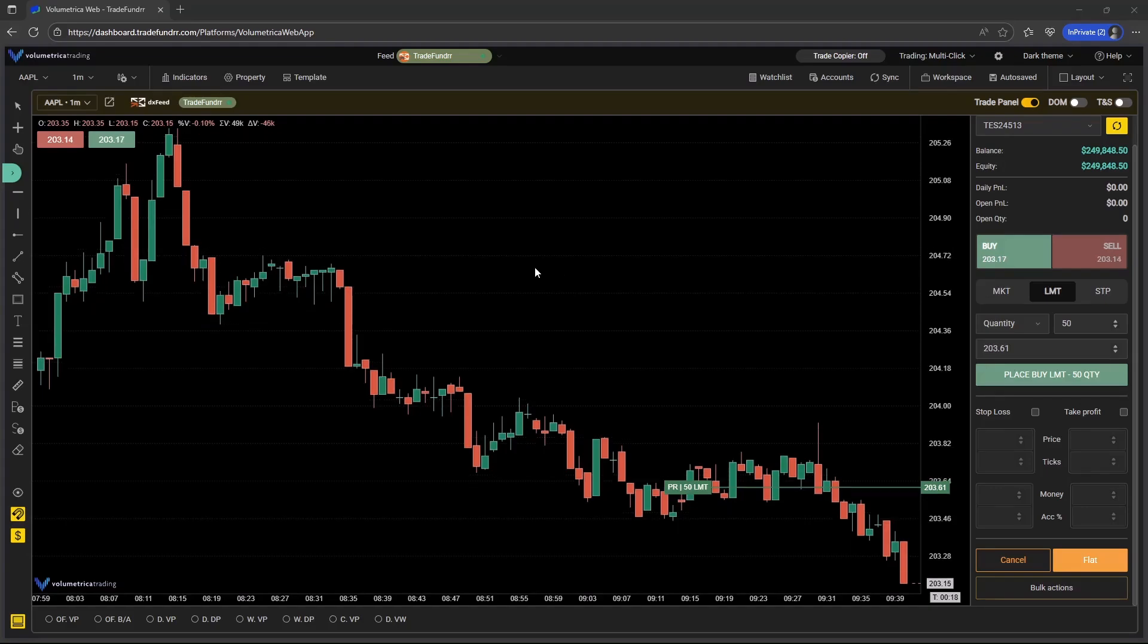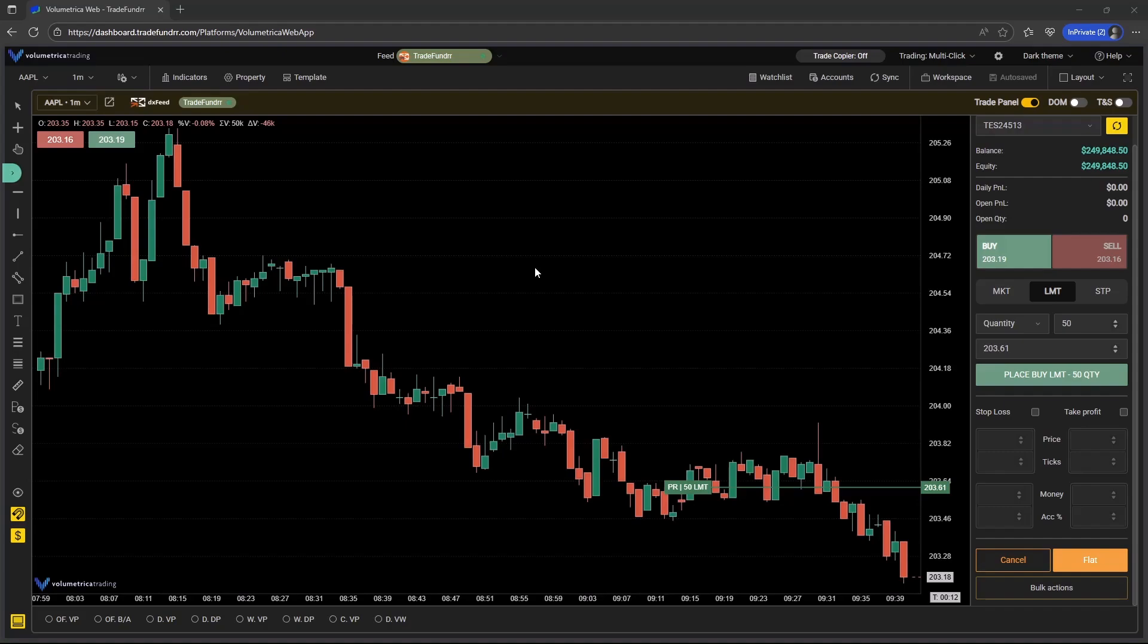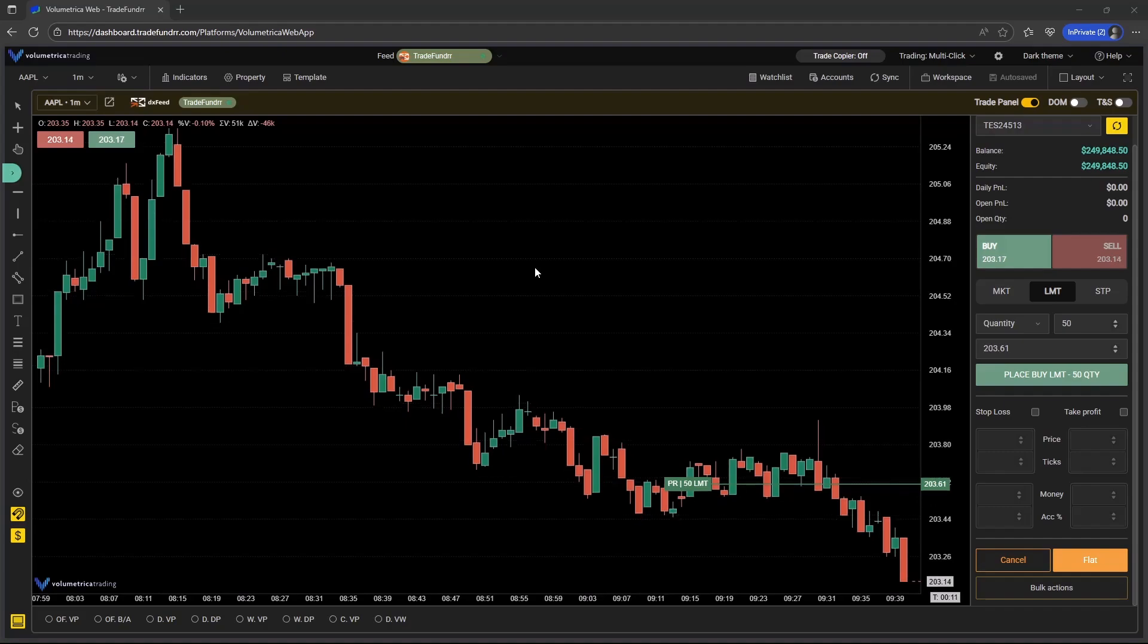This video is going to talk about several recent updates to the TradeFunder web platform, specifically some updates that relate to stock trading.